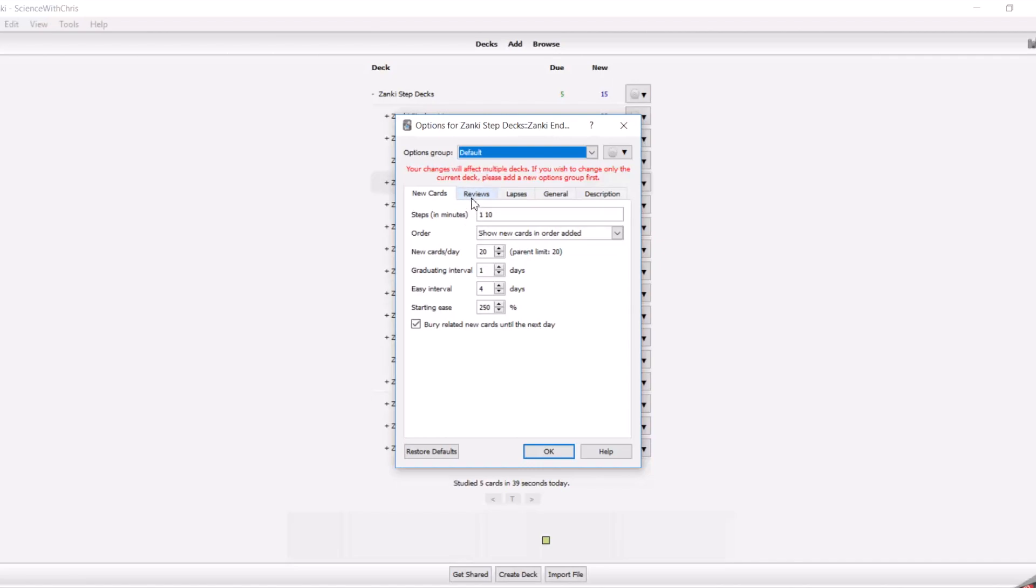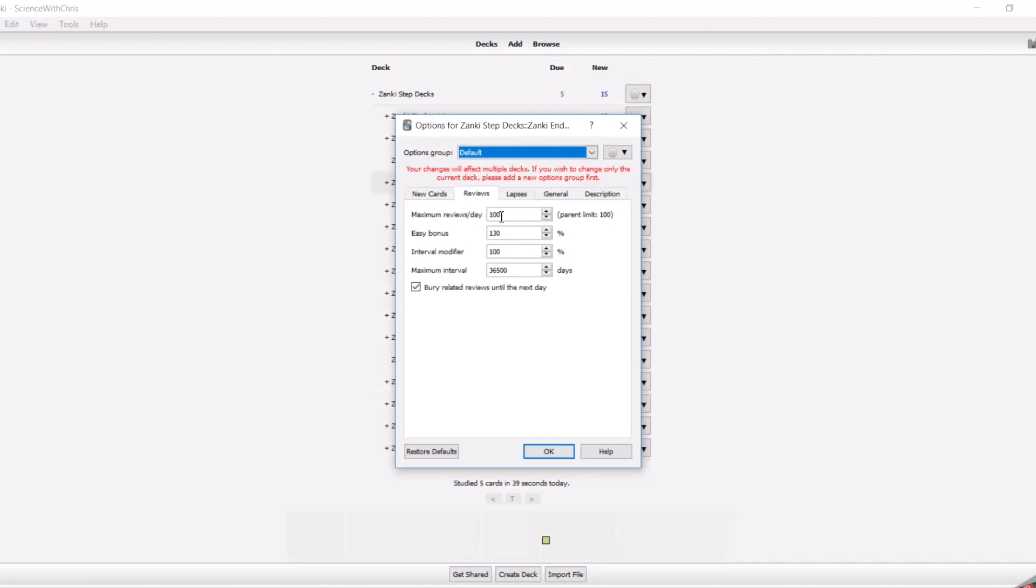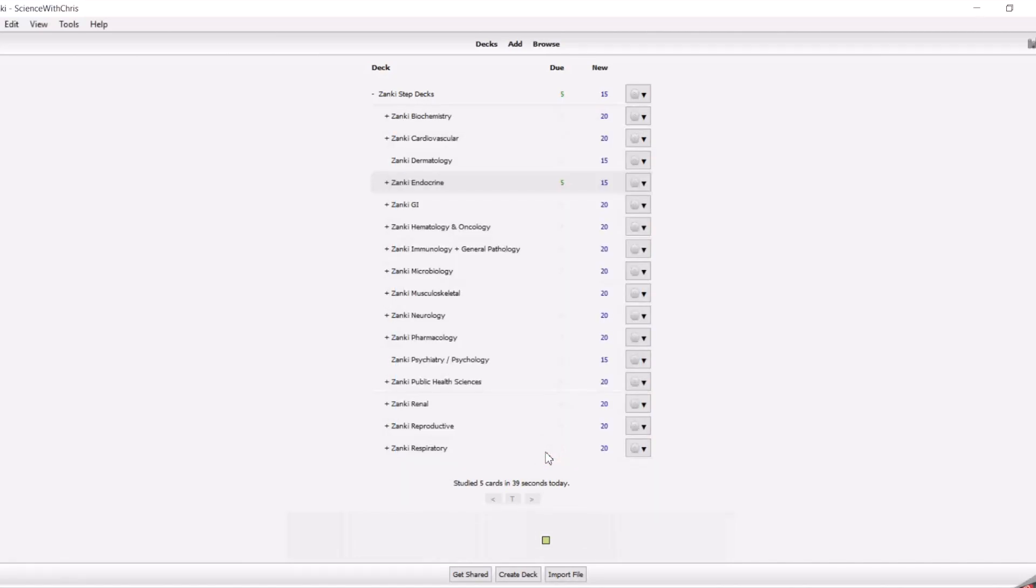In the same way, you can also change the number of reviews you do per day. The number that's really going to dictate that is this one right here, the maximum reviews per day. You want to have this set to a number that won't limit the number of reviews you're going to do total, because if there's one thing that you want to make sure you do, it's that you do all of your review cards, which means all of the cards that you have done before. A new card is converted into a review card after it's been completed on the first day.